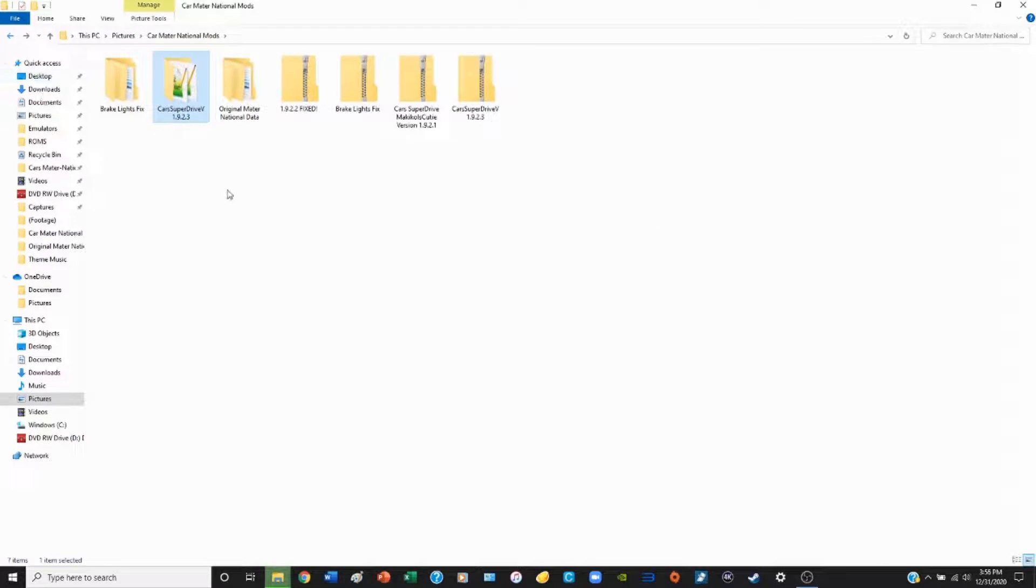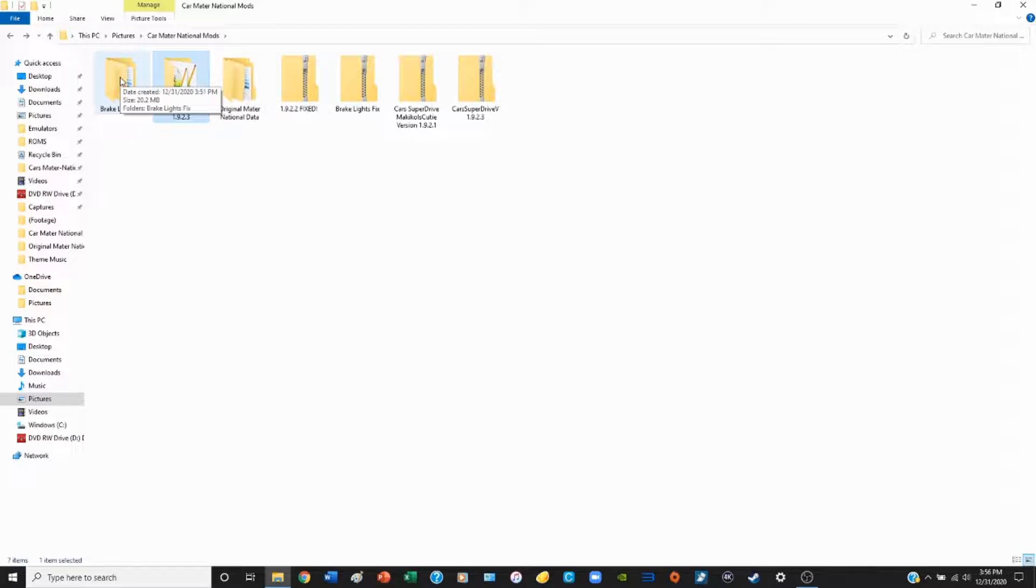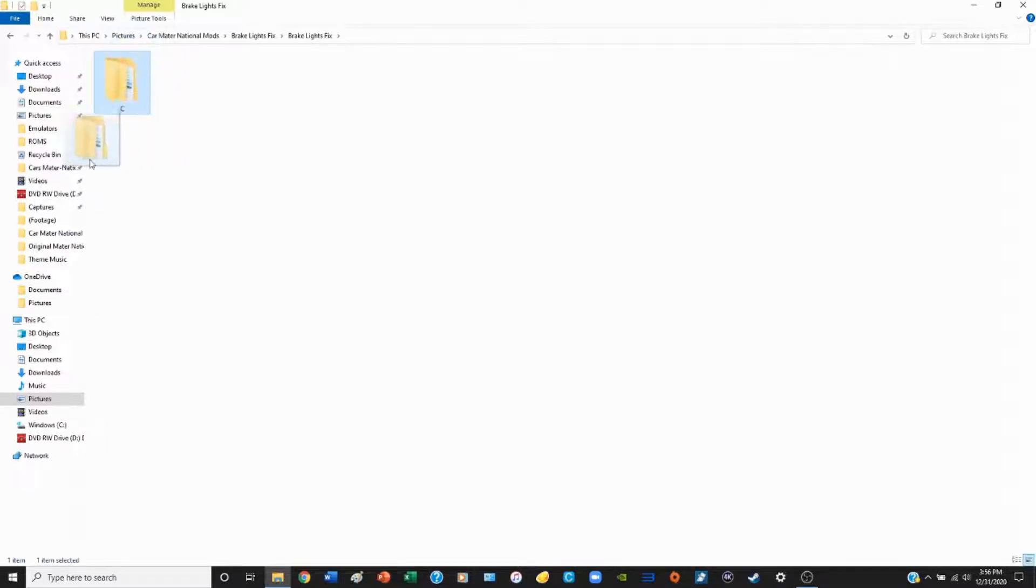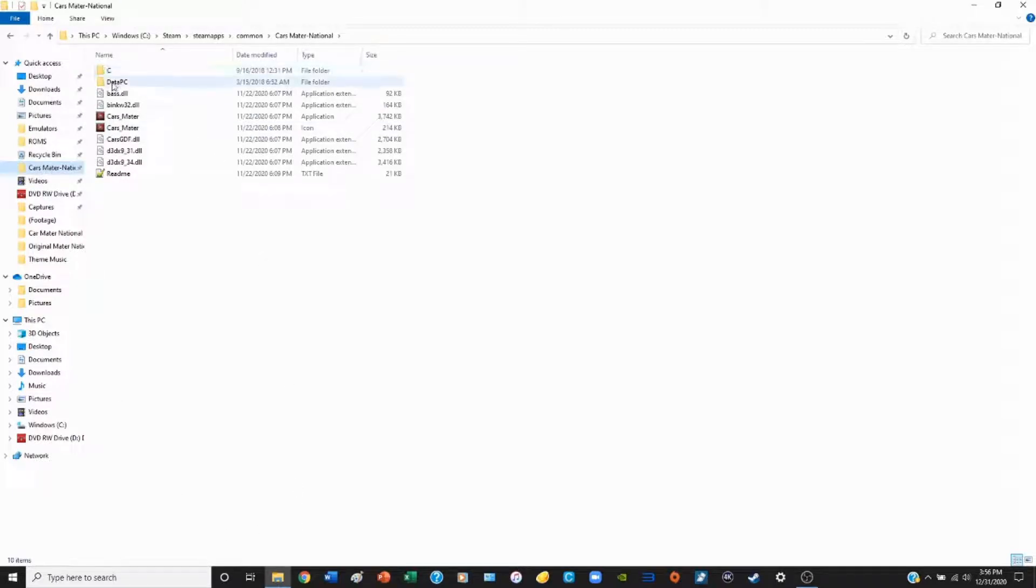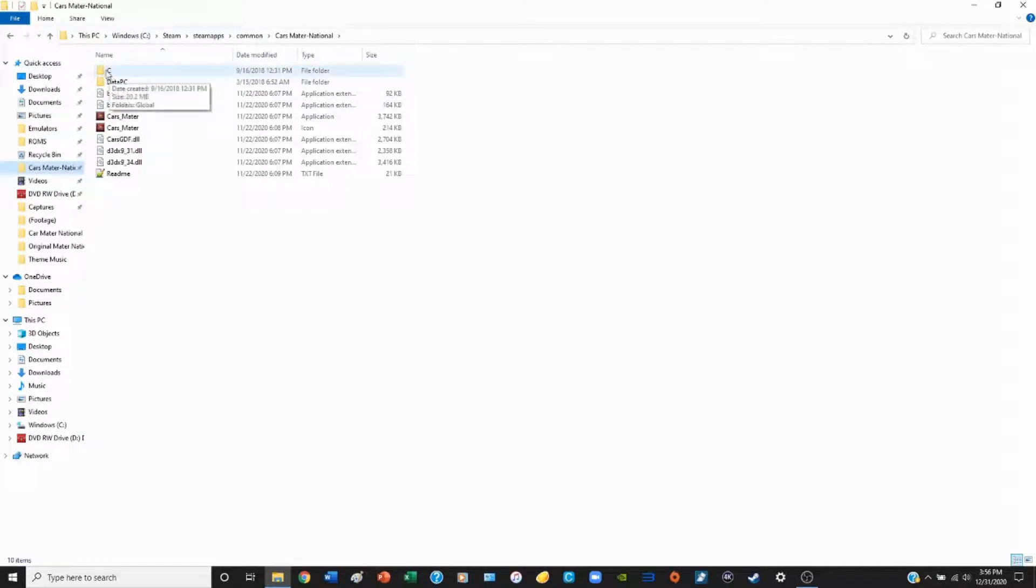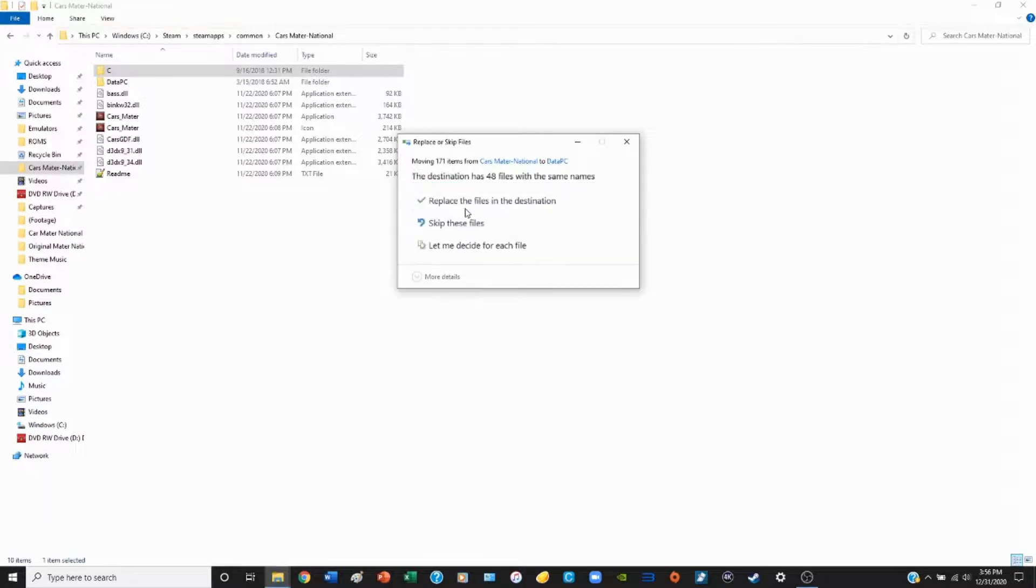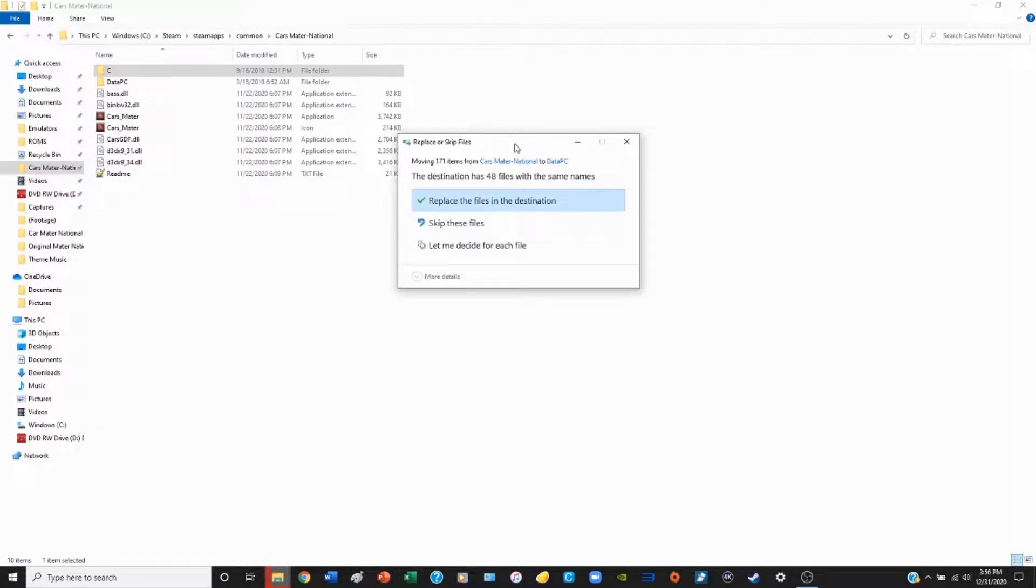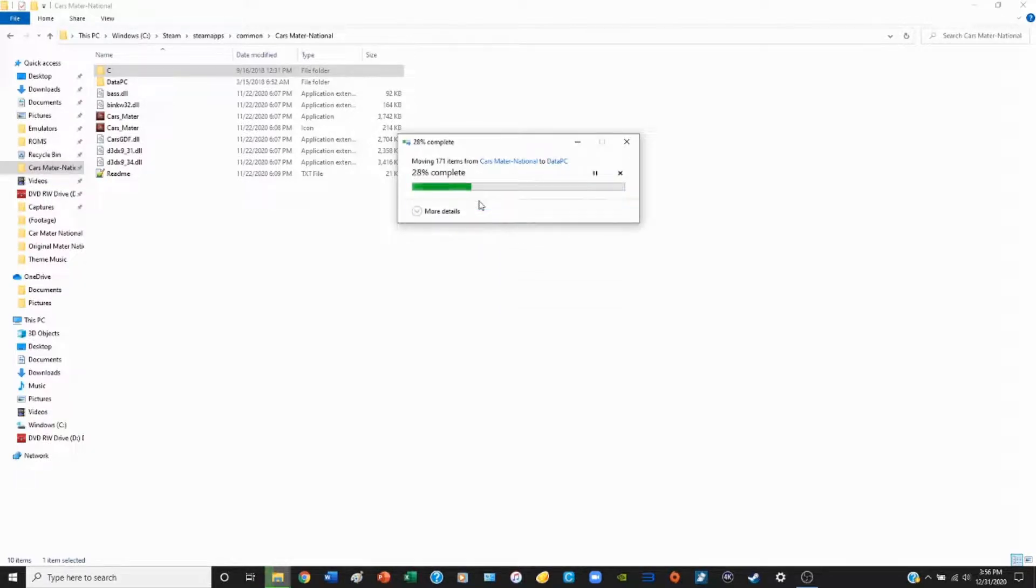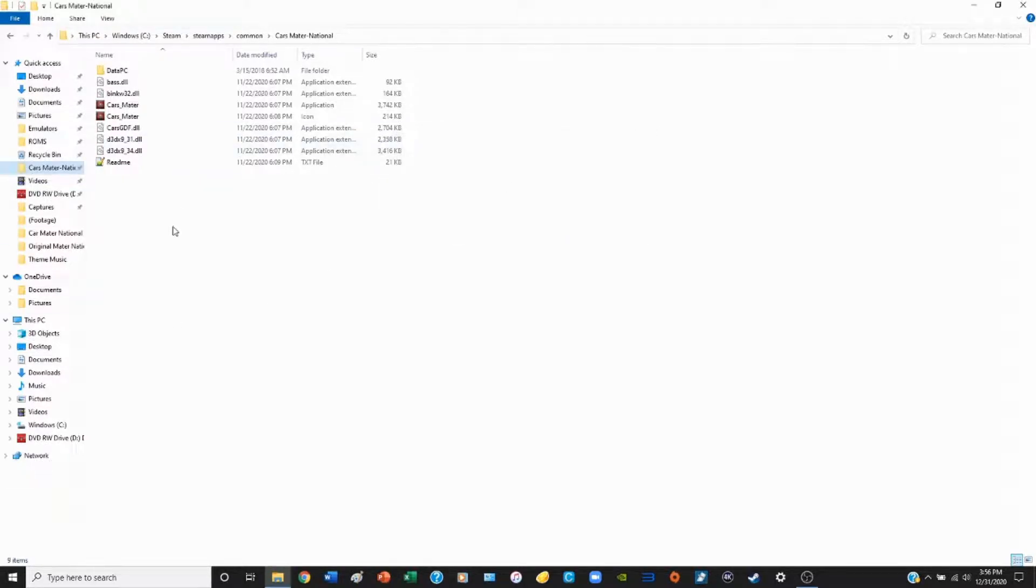We're going to hit back, and while that's taking place, we're going to click the brake light bug fix folder, click that folder again, see the C folder here. You're going to click that and drag it over to the Mater-National folder as well. As soon as the program has finished moving all the files, we're going to take the C folder and move it into the data PC folder. A window will pop up saying the destination has 48 files with the same names. We're simply going to replace these files. Wait for that to finish loading, and just like that, we are done.